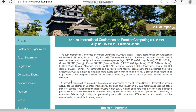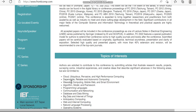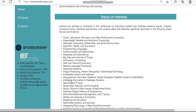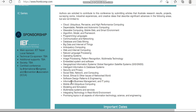The topics covered by this conference include cloud computing, ubiquitous computing, pervasive computing, autonomic computing, dependable computing, reliable computing, wearable computing, mobile web, smart environment, algorithms, model frameworks, programming languages, communication and networking. Mostly computer science and electrical engineering related subjects are covered.